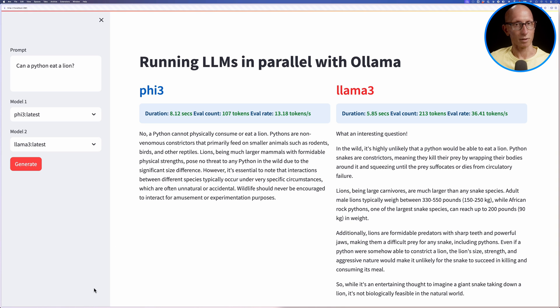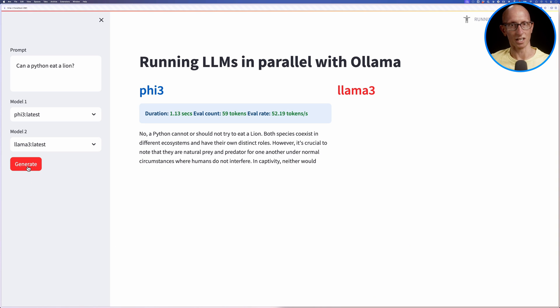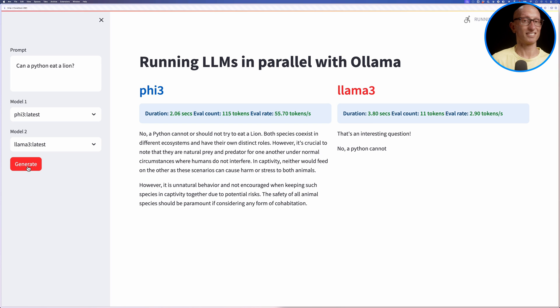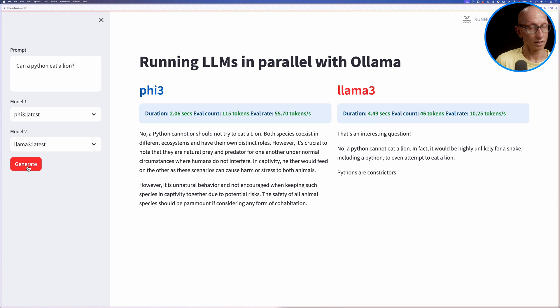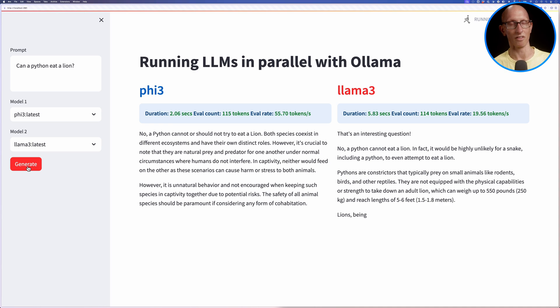Now if we run the prompt again, it will be a bit faster because both the models are already loaded. By default, they will remain in memory for five minutes. But it still runs one model, finishes it, and then runs the other one.